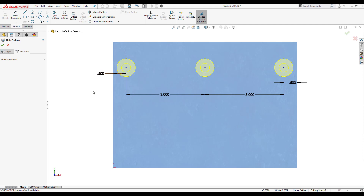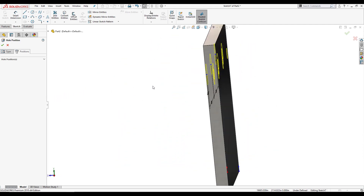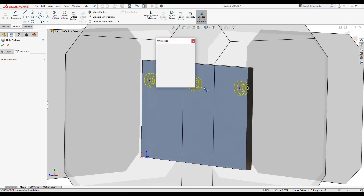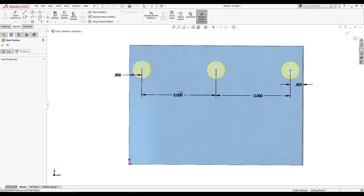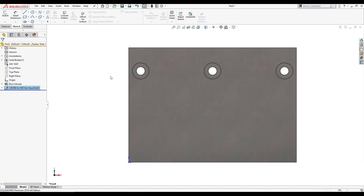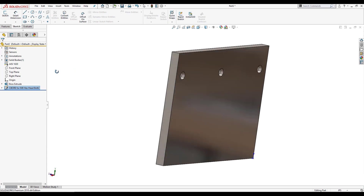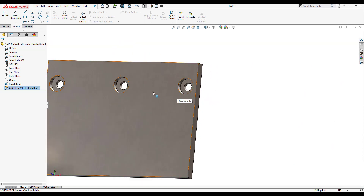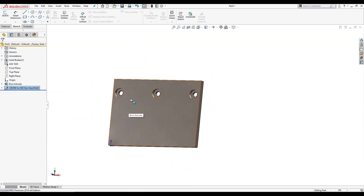If I rotate the part, we can see a preview of the counter bore actually going inside the part — SOLIDWORKS is showing me how the counter bore is going to look. I didn't do any of that manually; SOLIDWORKS went ahead and did it for me. We can see how fast and easy it is to use the Hole Wizard. I'll click OK, and there it is — the three counter bores placed along this plate, with no extra work required.